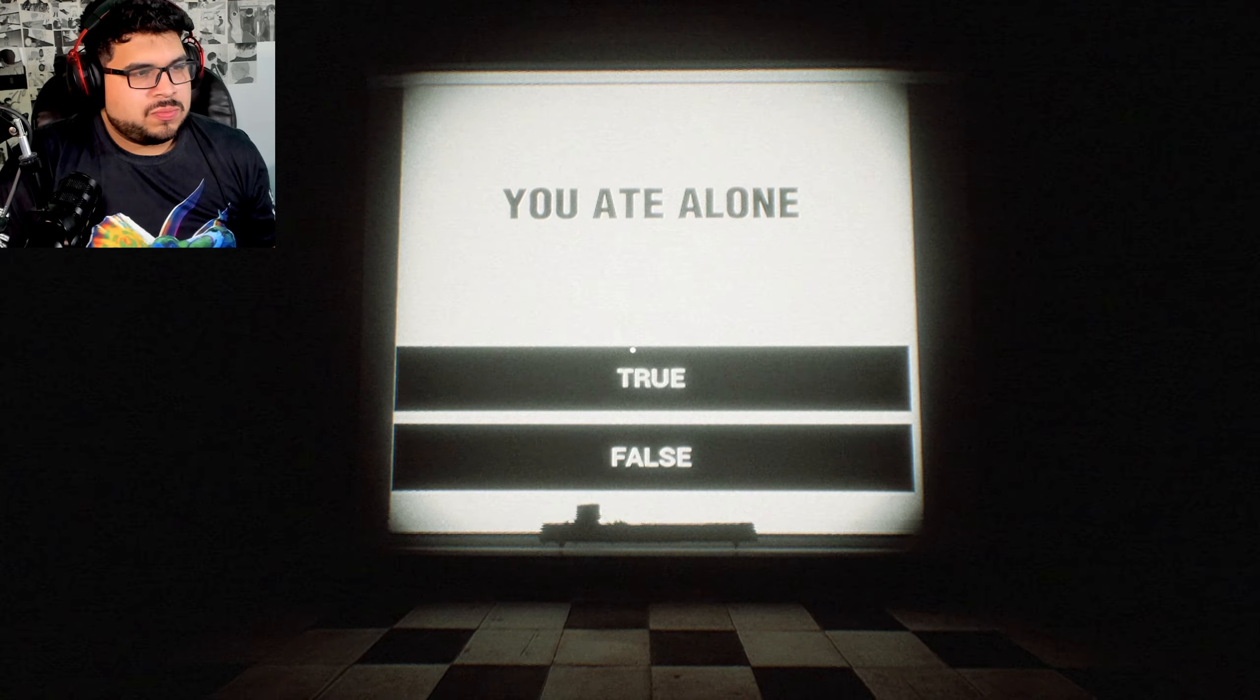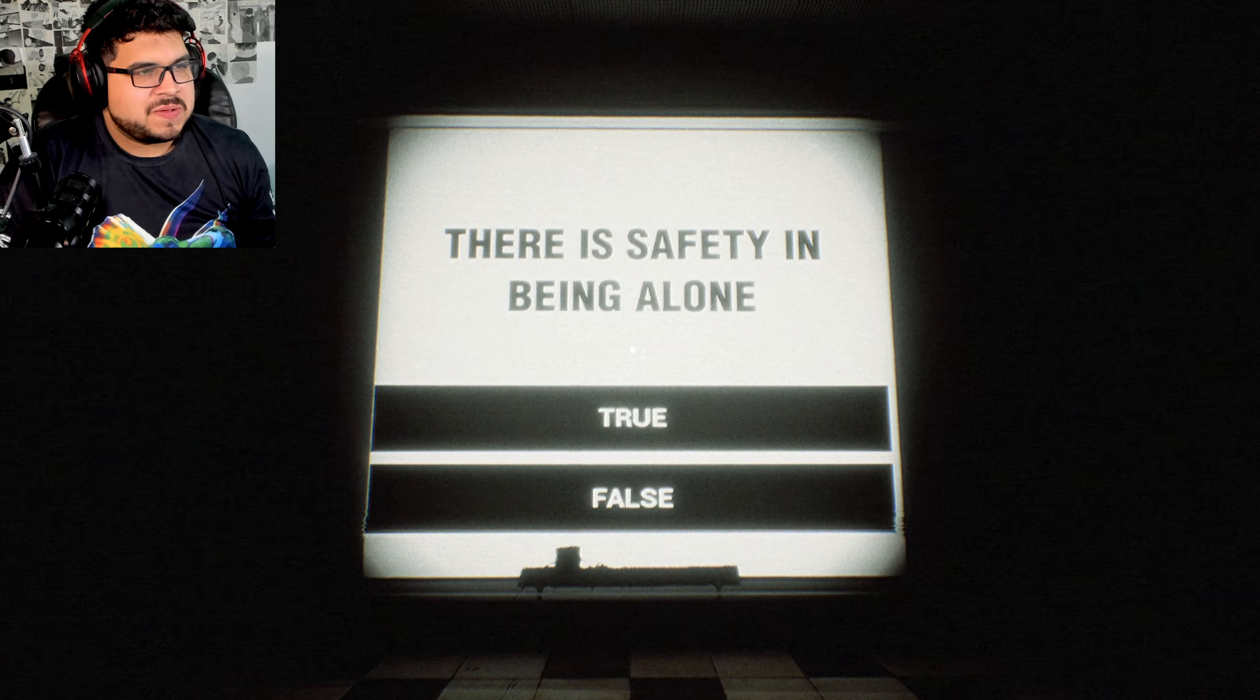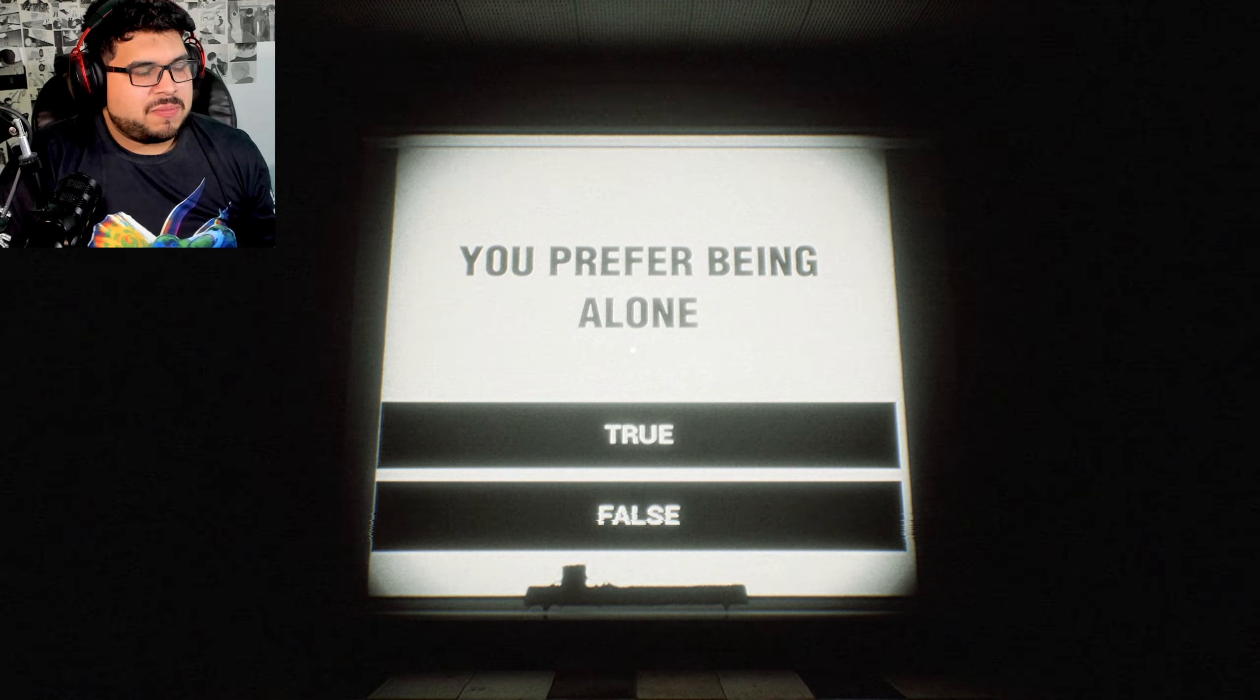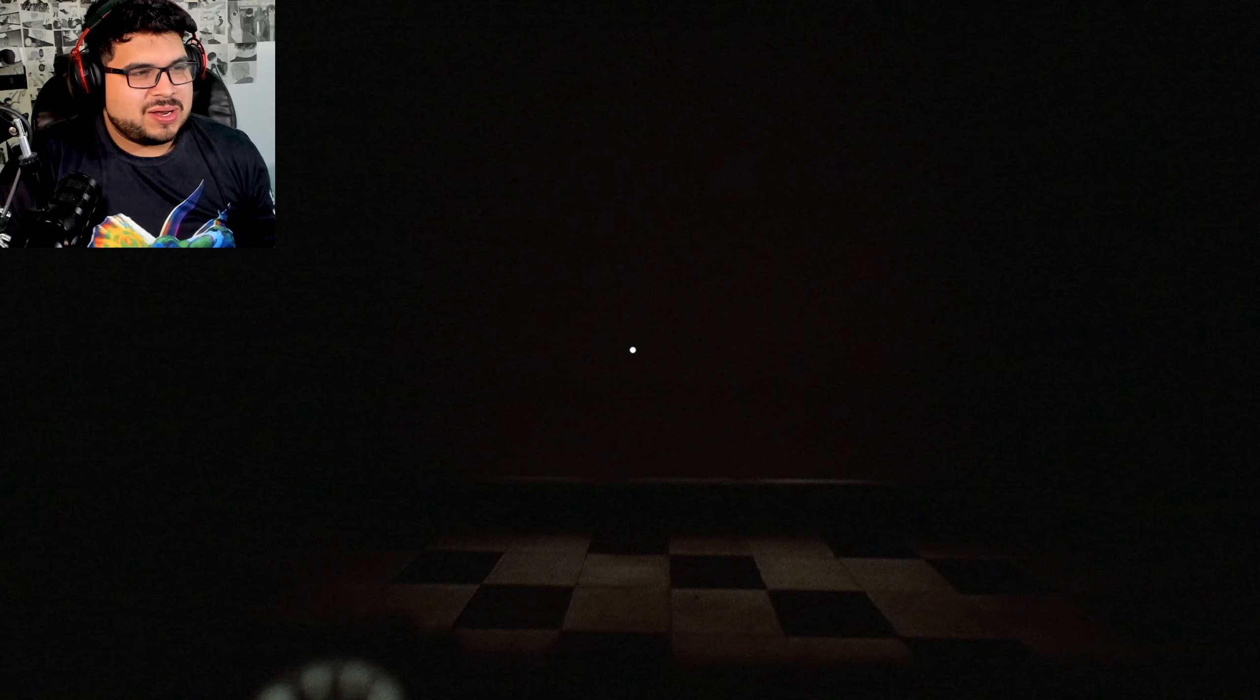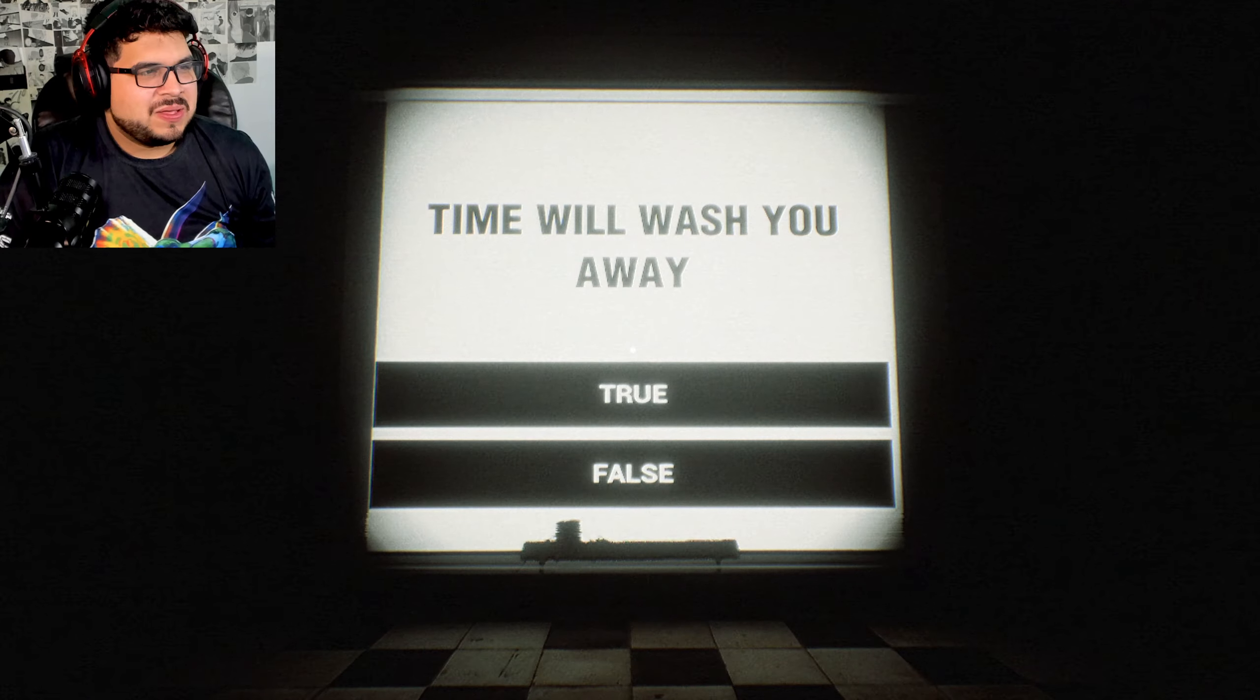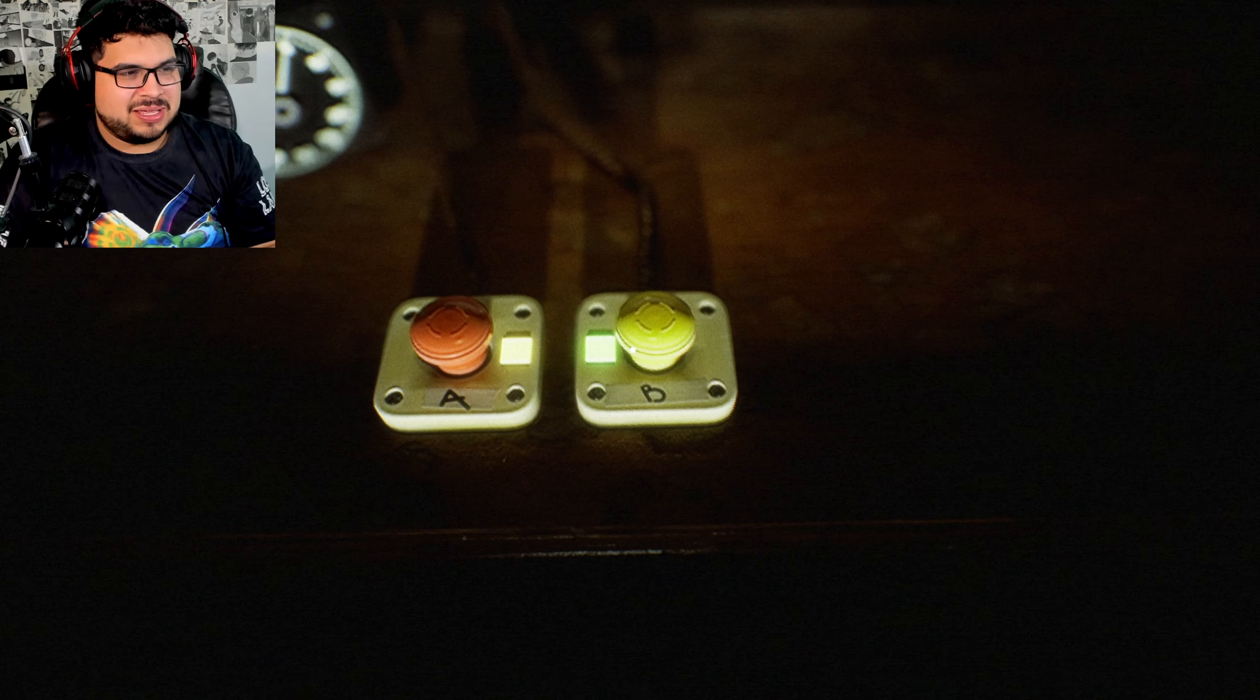You ate alone? No, I did not eat alone. You'd rather have eaten alone? Yes I have. There is safety in being alone? Yeah, I guess. You prefer being alone? Definitely. This is so unrelatable. You say you prefer solitude but you really just fear rejection. Not really, I just kind of want to eat alone. Then why are you here? I don't know, I don't have an answer for that bro. You feel alone in a crowd? False, I actually don't. Time will wash you away. Not really, I think I'm a new trend. You are a liar. Not really.